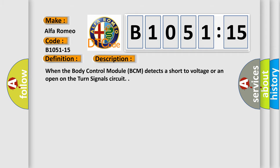And now this is a short description of this DTC code. When the body control module BCM detects a short to voltage or an open on the turn signal circuit.